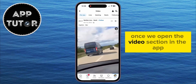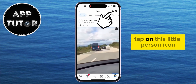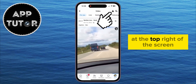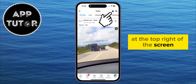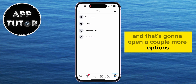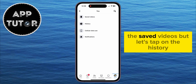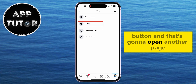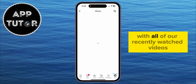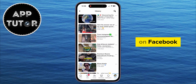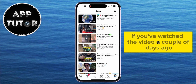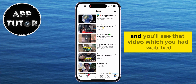Once we open the video section in the app, tap on this little person icon at the top right of the screen, and that's going to open a couple more options, including the notifications and the saved videos. But let's tap on the history button, and that's going to open another page with all of our recently watched videos on Facebook. If you've watched a video a couple of days ago, then simply scroll down, and you'll see that video which you had watched.